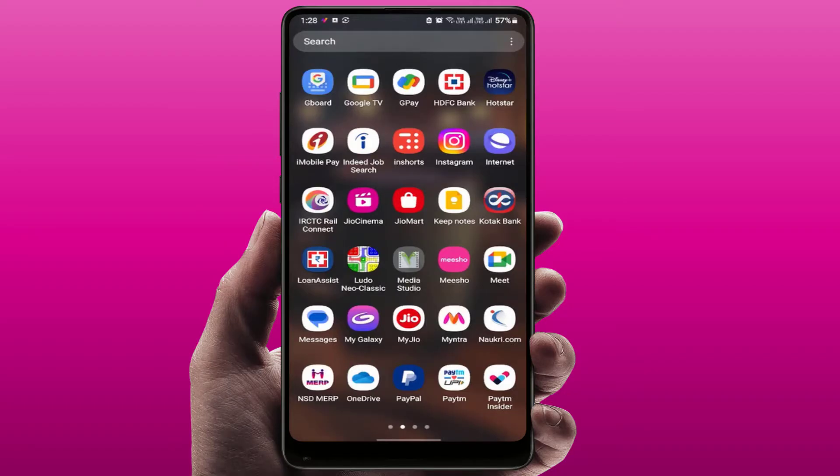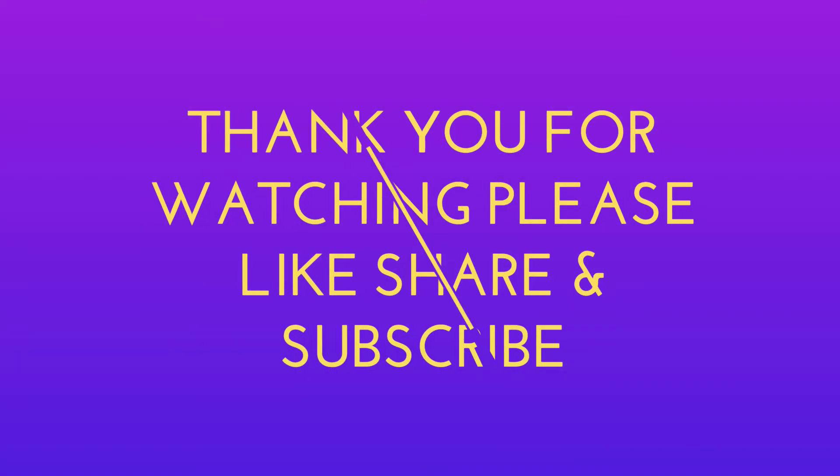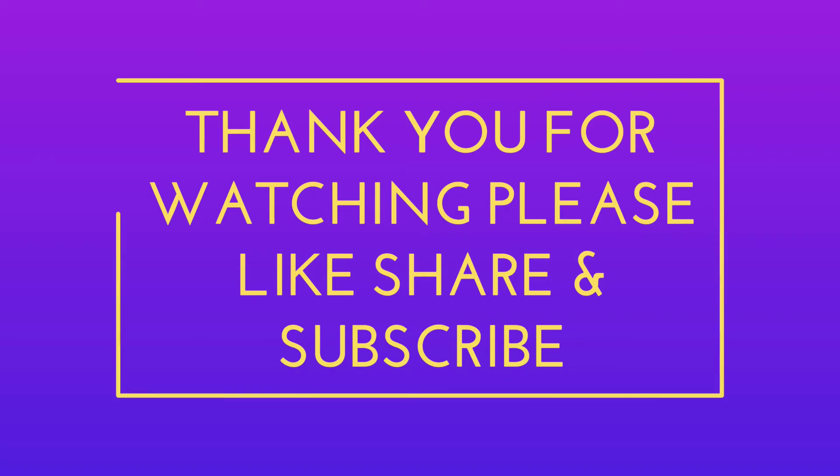These are the easy and simple solutions to fix this issue. That's it for today guys. Hope you enjoyed this video. If you enjoyed it, please like, share, and subscribe to our channel. Thank you very much.